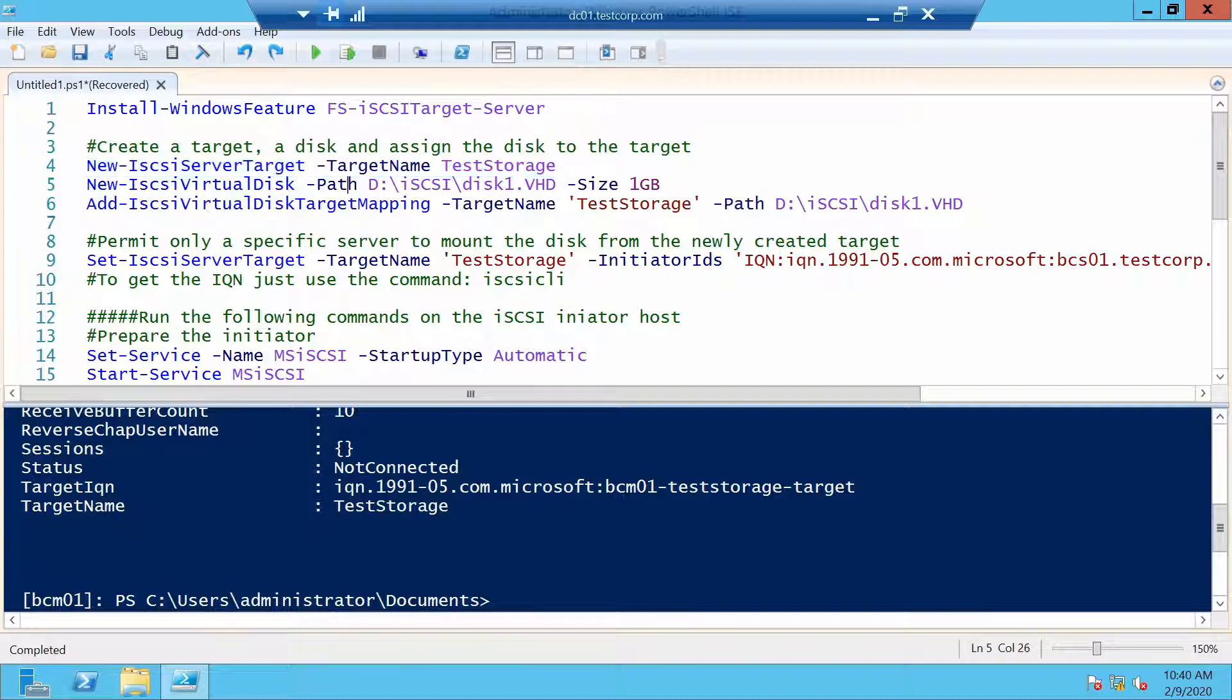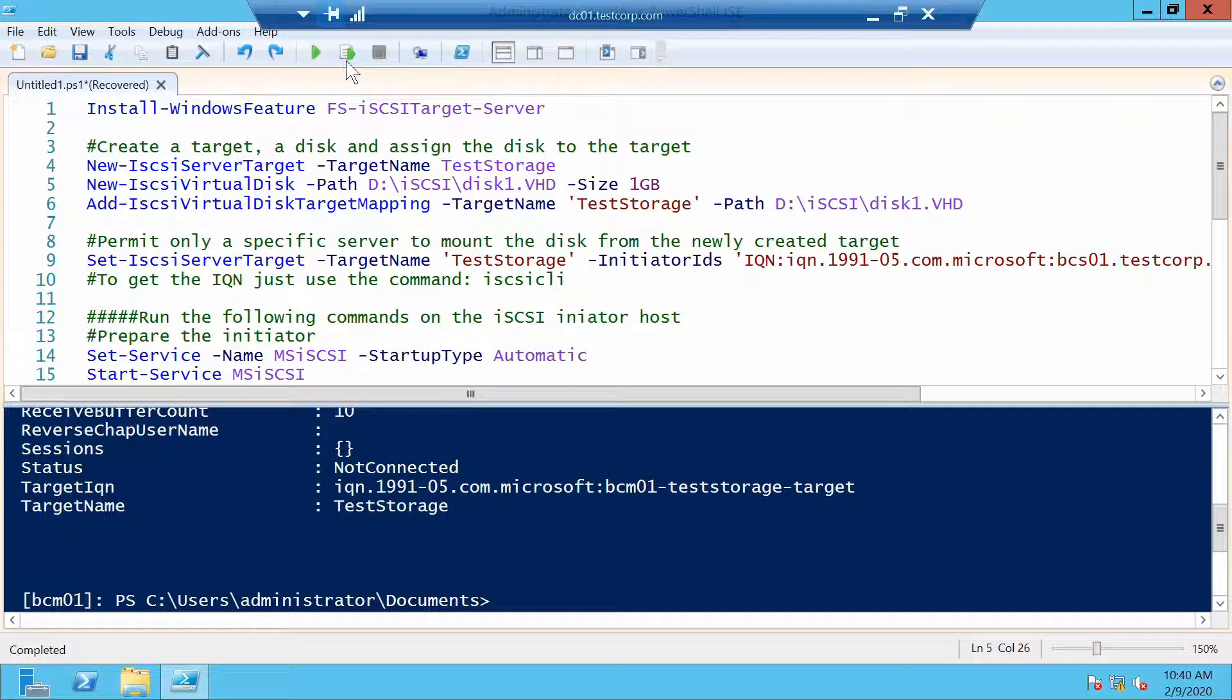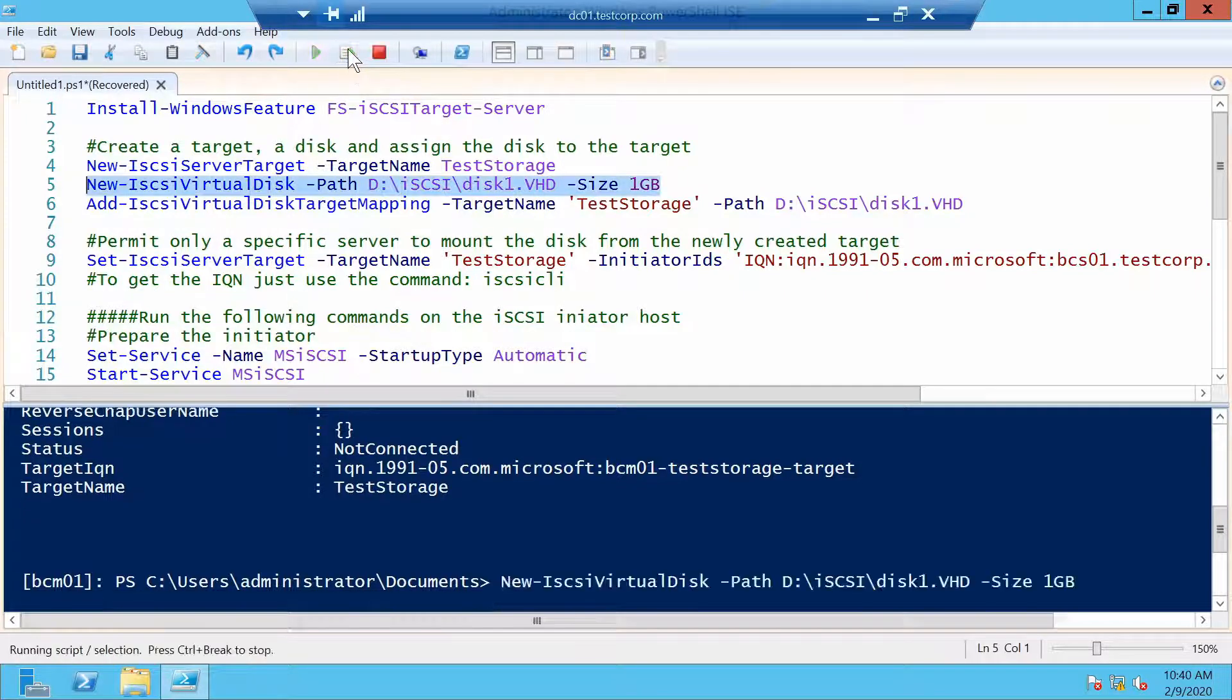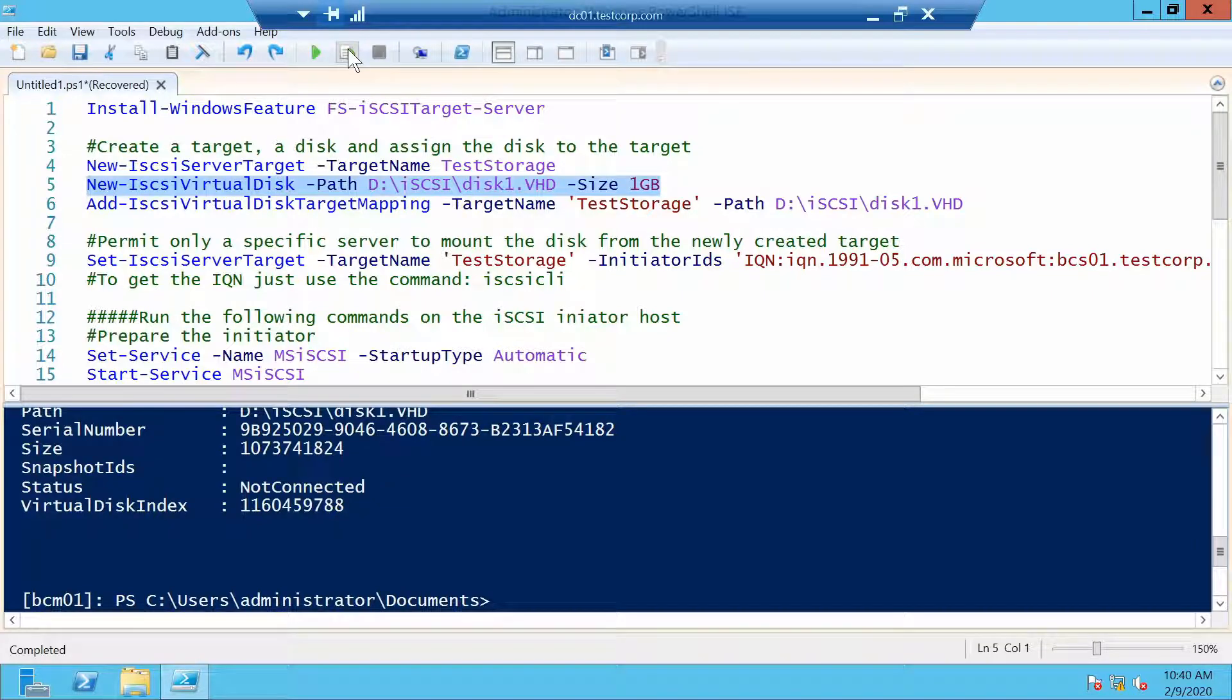Now let's make a virtual disk in our newly created folder and we will make it one gigabyte in size. The disk has been created so now we have a target and we have a disk but there's no relation between them.